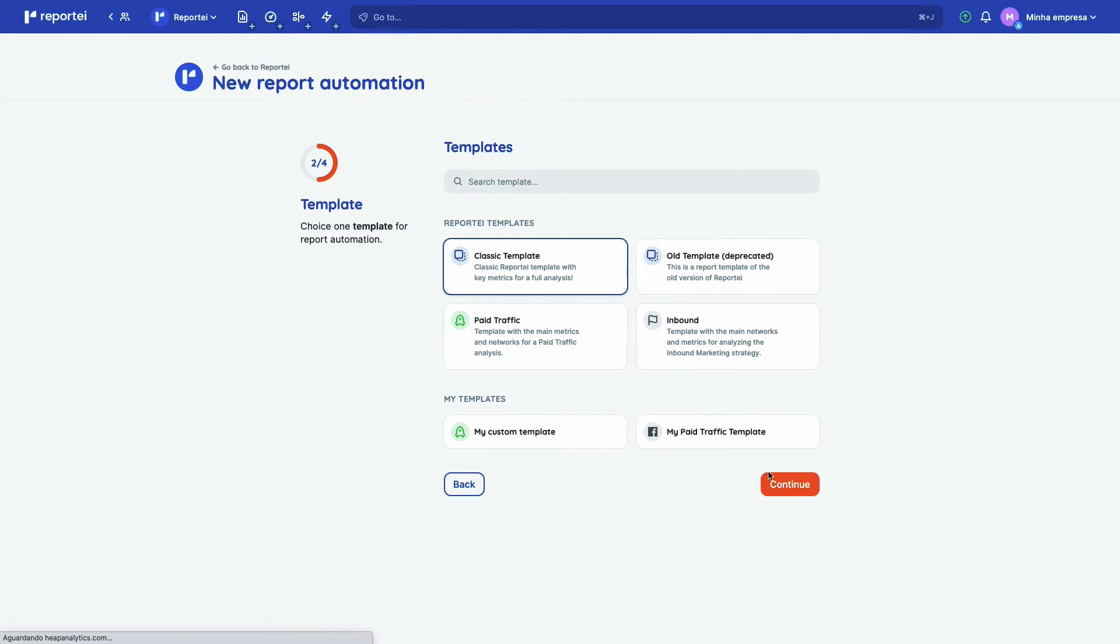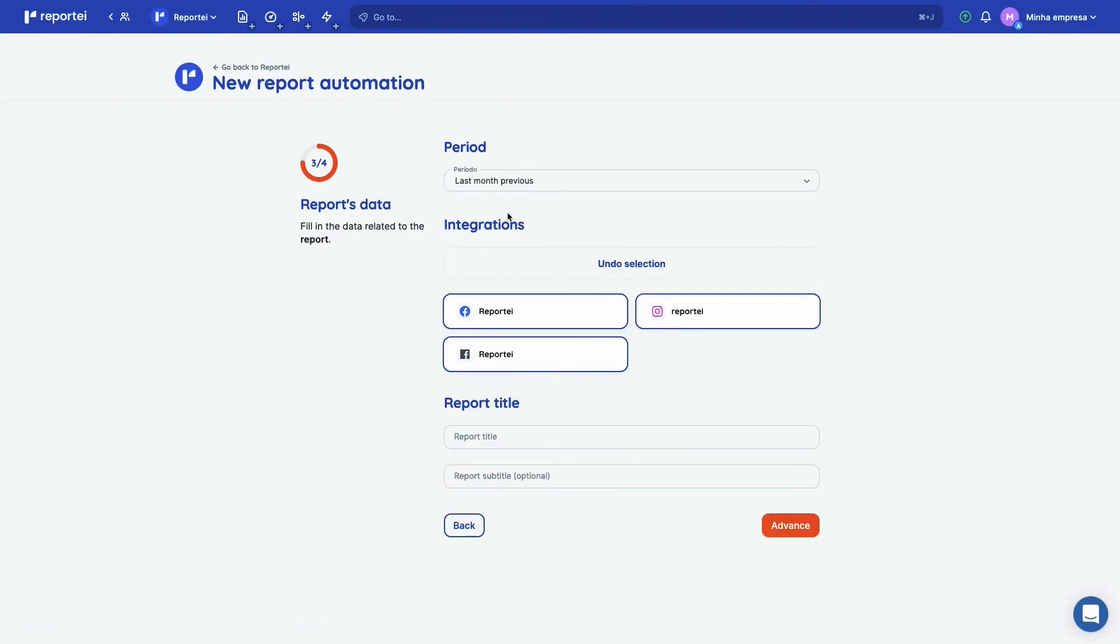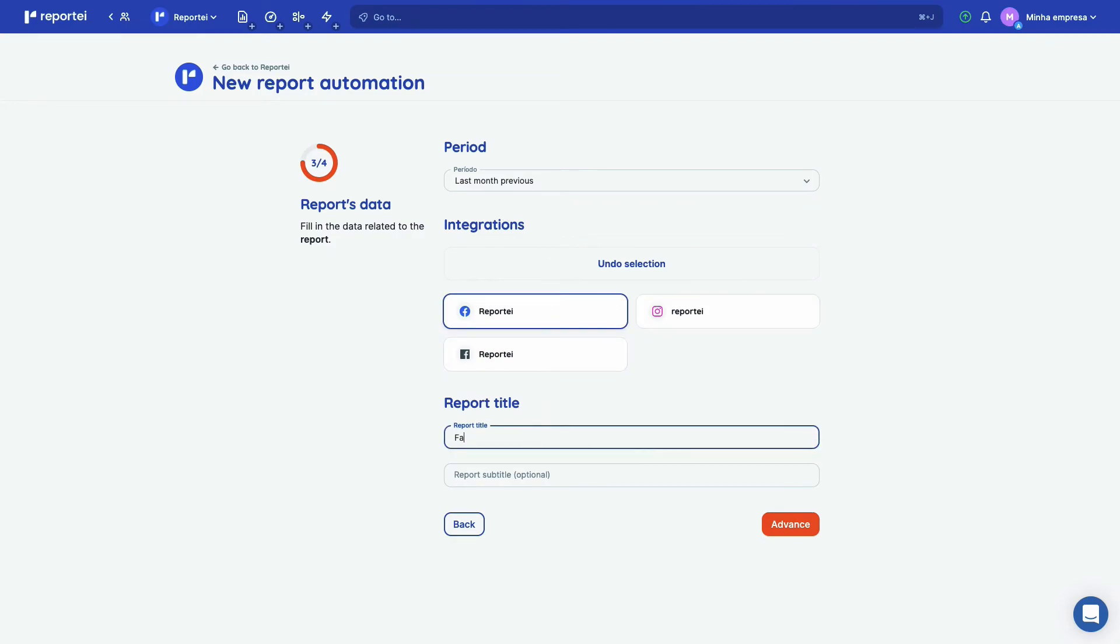You can select the template. Let's continue with the classic. You have the period, the period that I just want a Facebook automation. Facebook monthly report.